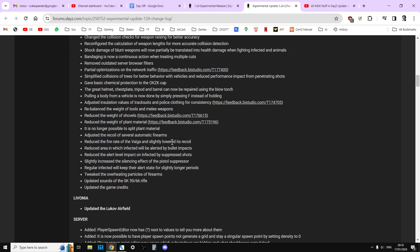Gave basic chemical protection to the OKZK cap. The great helmet, chestplate, tripod and barrel can now be repaired using the blowtorch. Pulling a body from a vehicle is now done by simply pressing F instead of holding. Adjusted insulation values of tractors and police clothing for consistency. Rebalanced the weight of tools and melee weapons. Reduced the weight of shovels. Reduced the weight of plant material. It is no longer possible to split plant material. Adjusted the recoil of several automatic firearms.